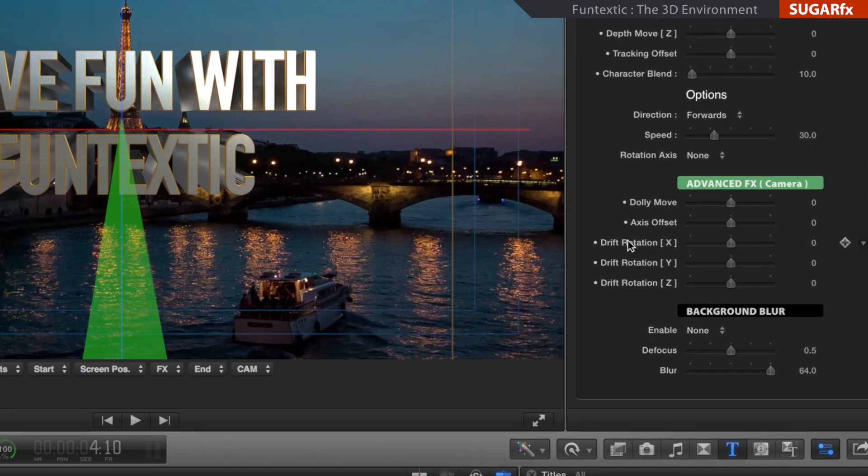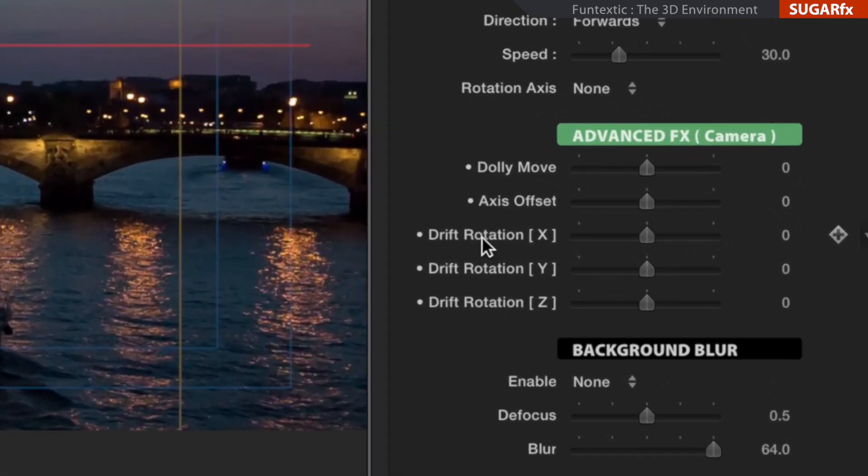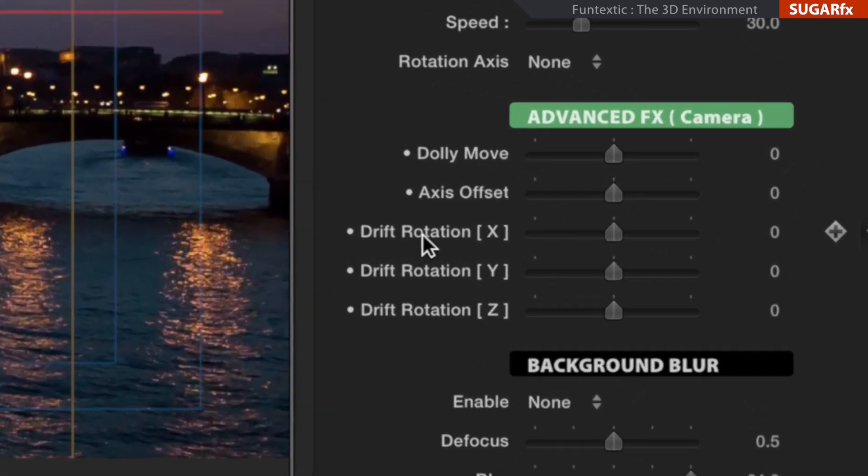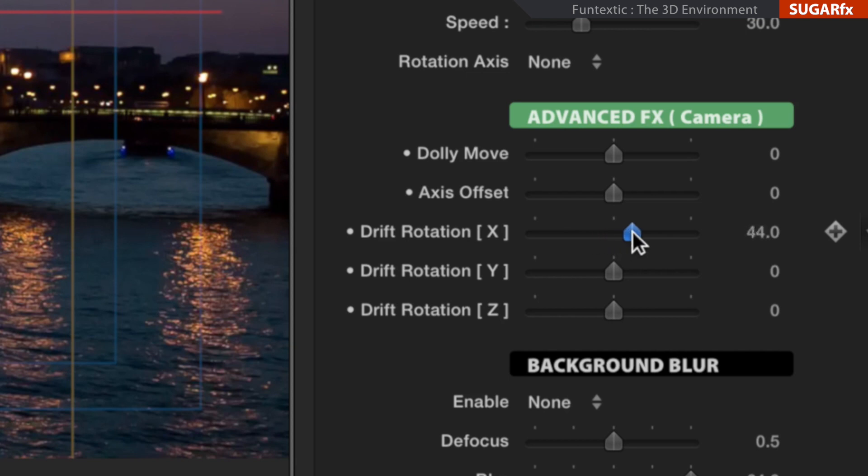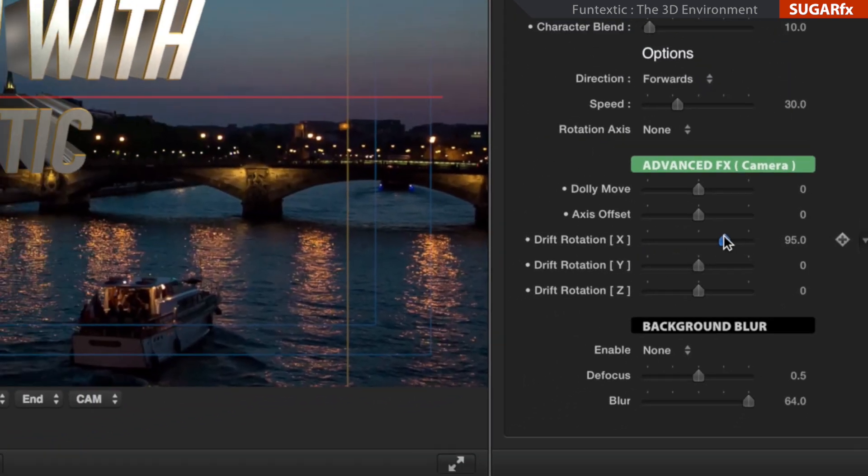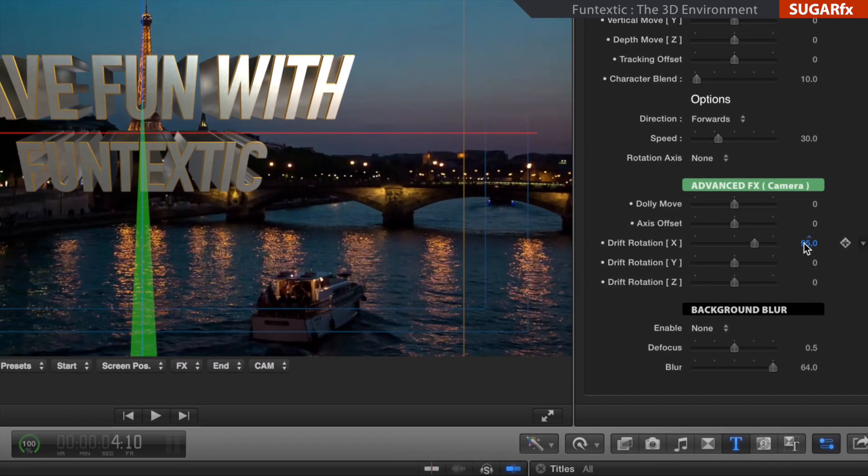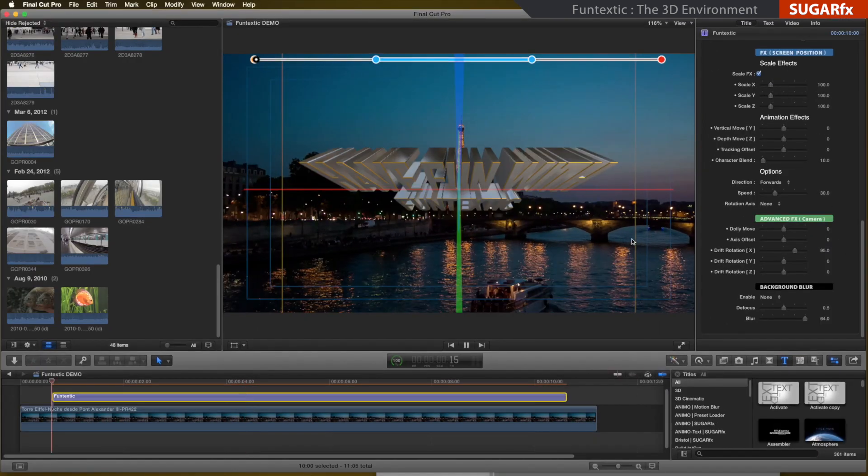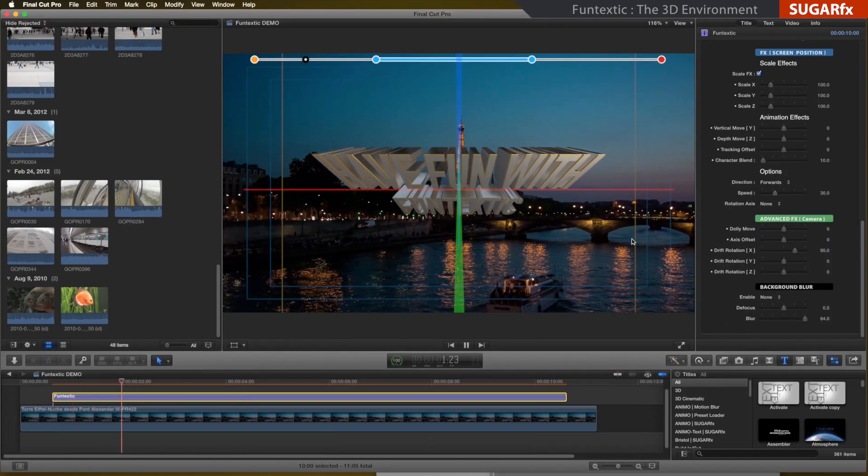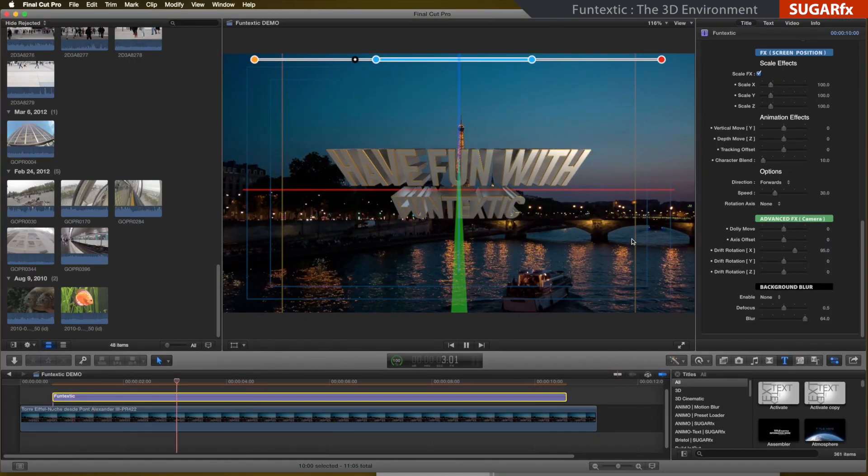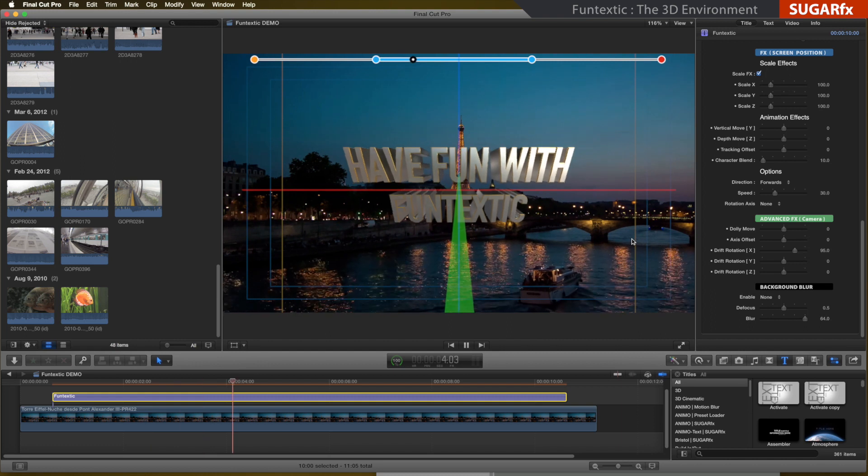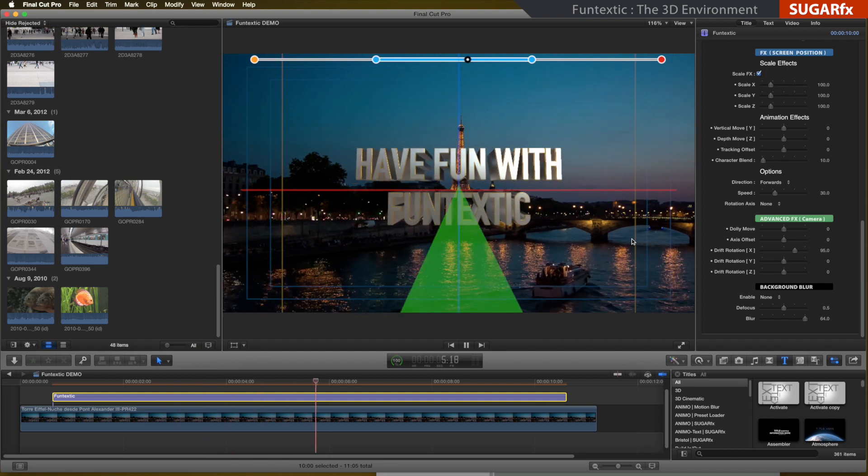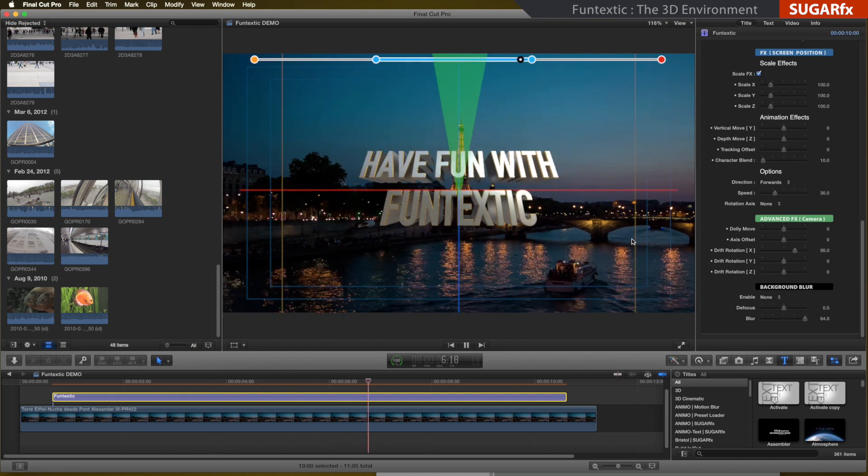The following three parameters with the word drift in their name imply that there will be an animated move in the rotation of the selected axis and it can be turned into a negative or positive direction. These parameters will rotate the 3D environment with a constant speed throughout the entire animation.